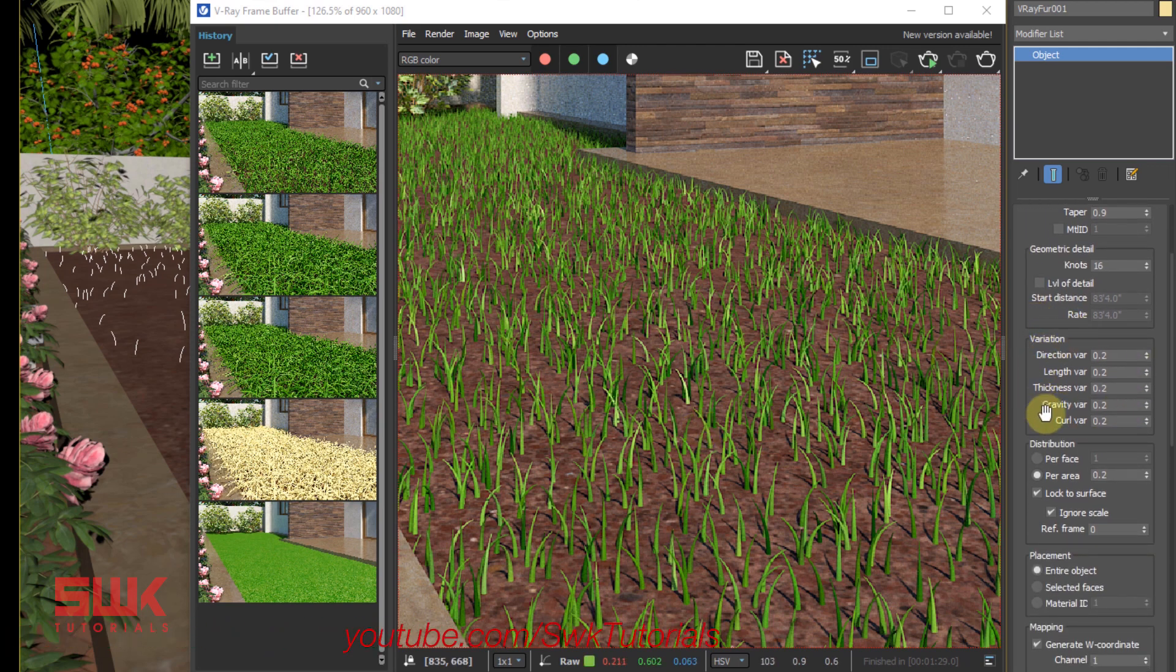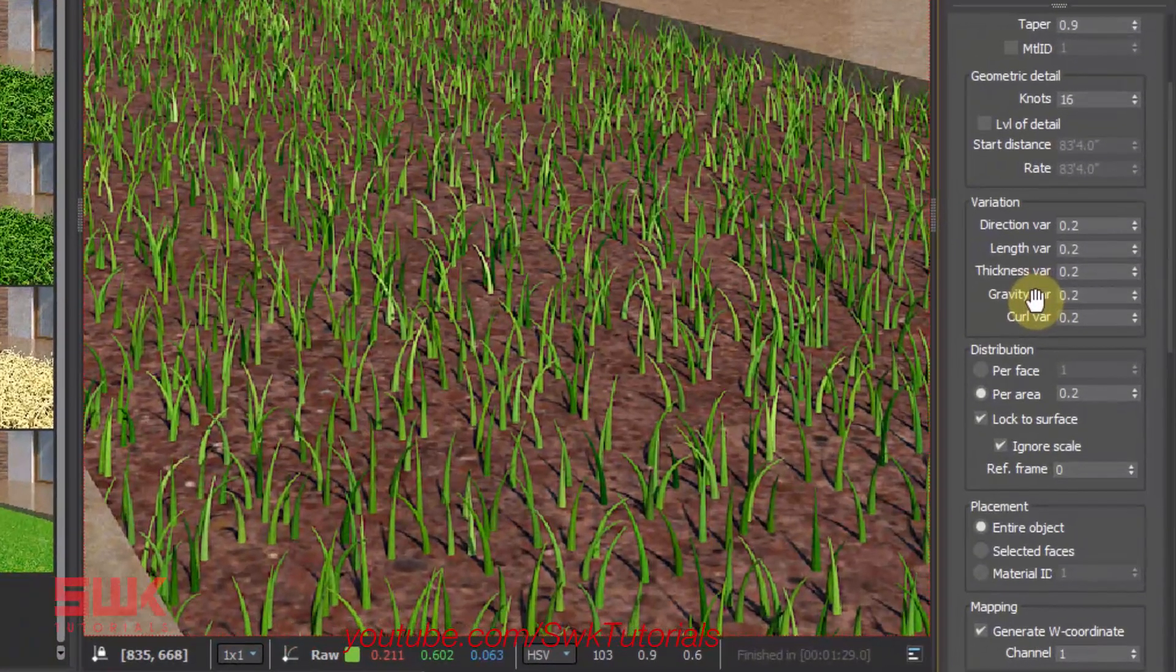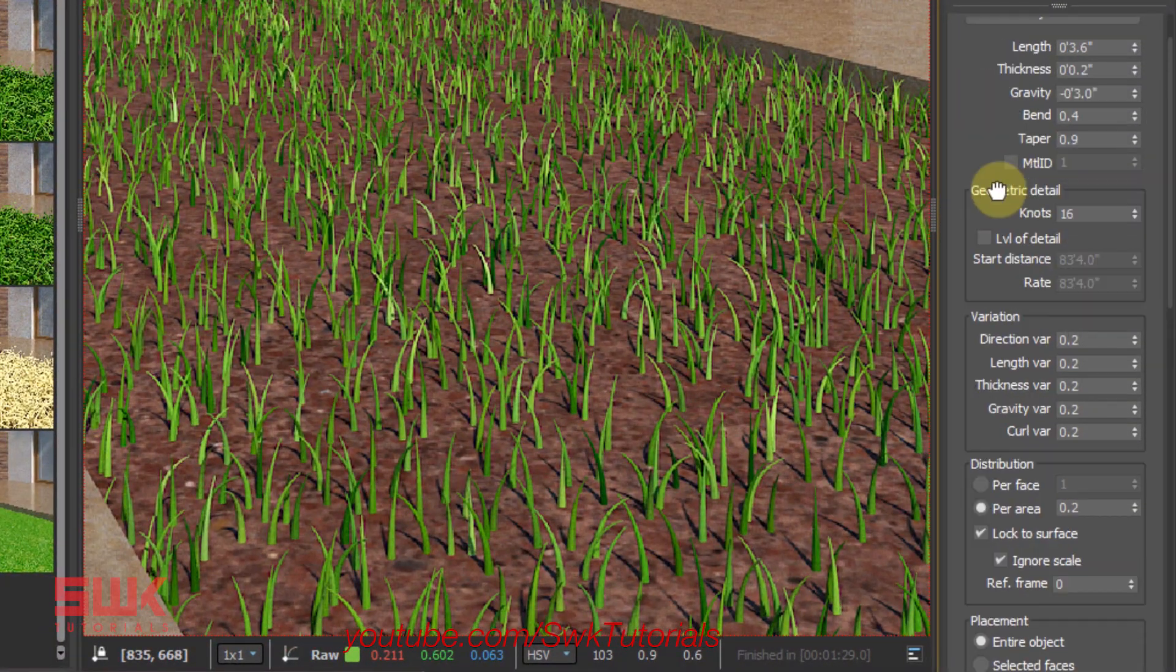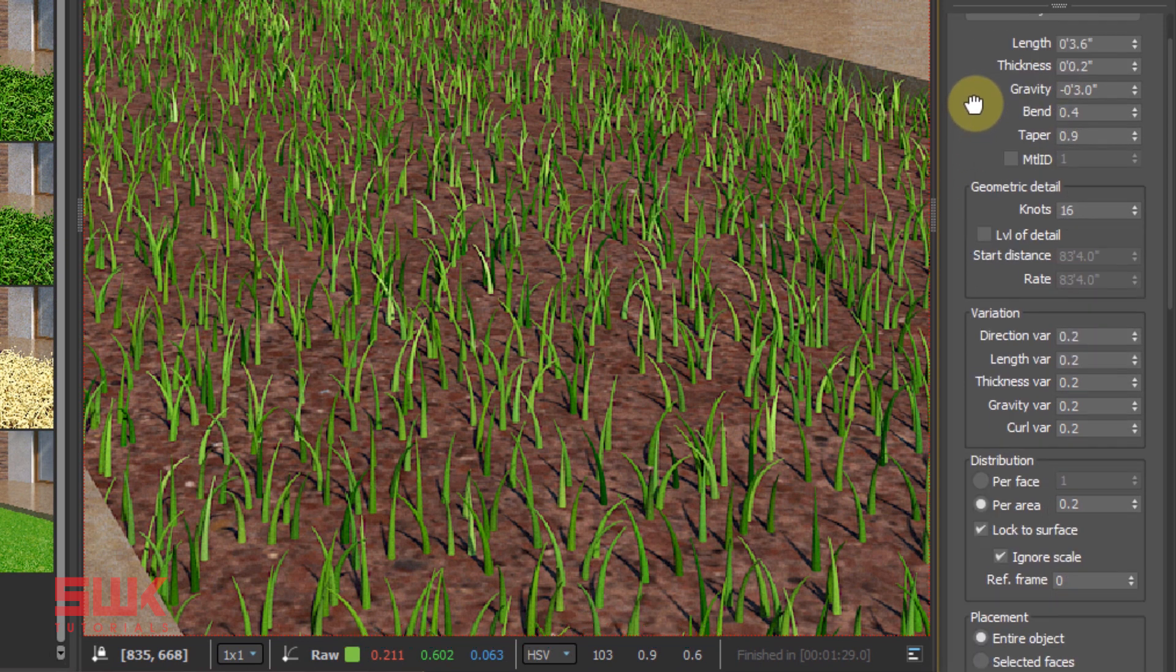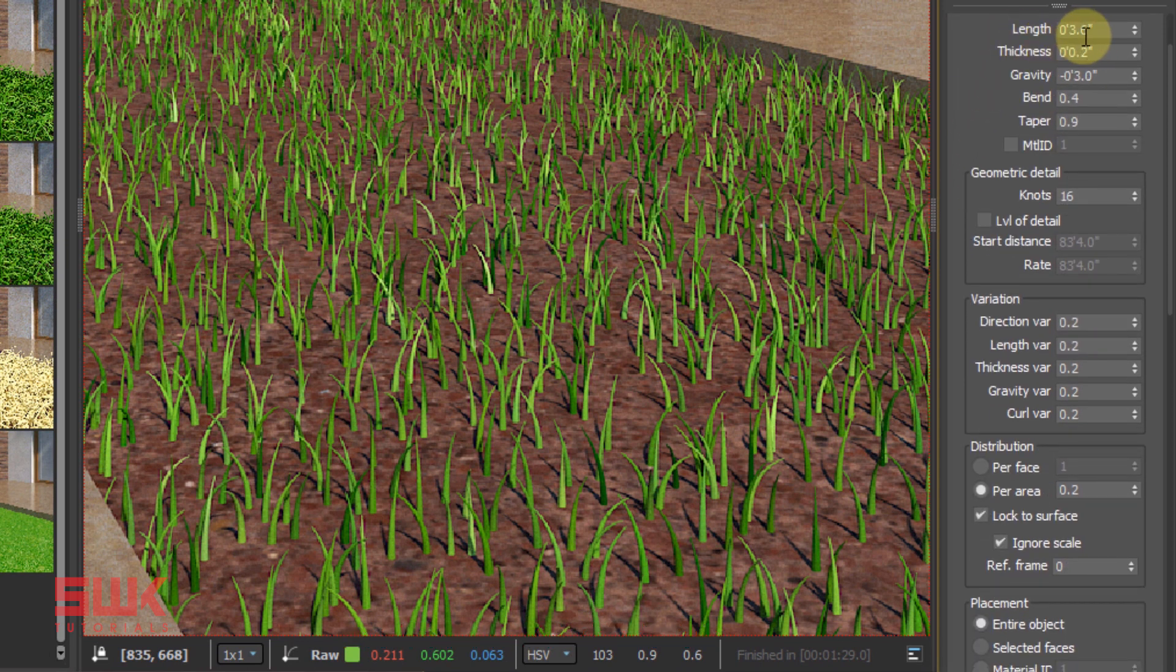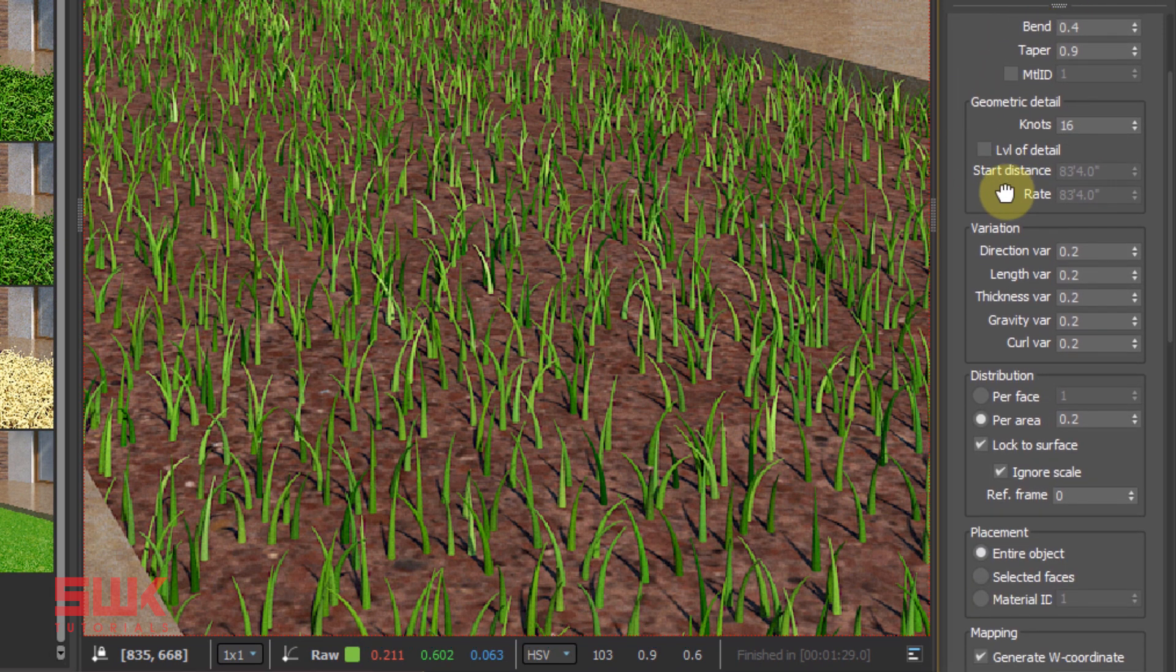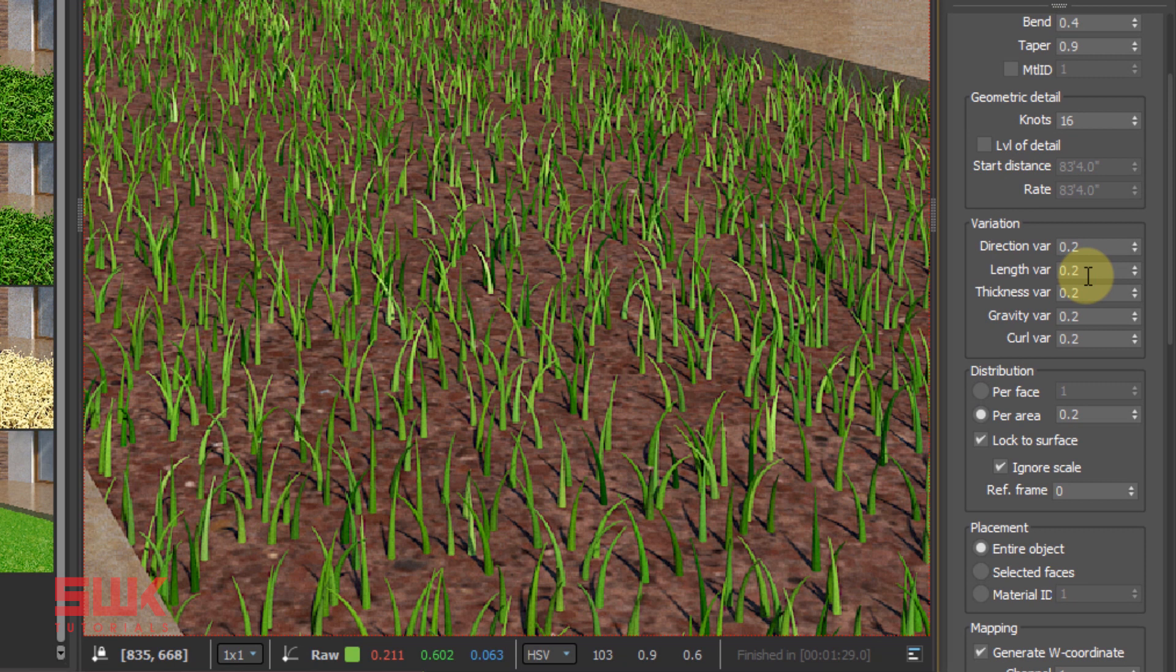The next section that is extremely important is Variation. These parameters add randomness in your original values. Like Length is currently this, but I want a little bit more randomness in my grass, so I will change Length Variation from 0.2 to 0.5. This means that my grass will have different variation of length.